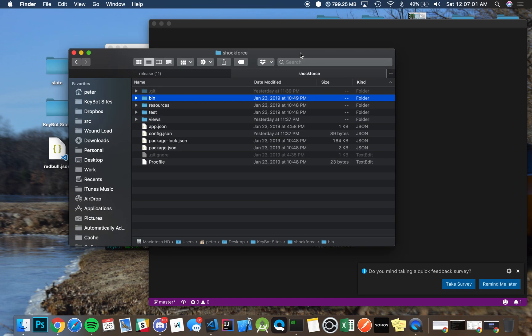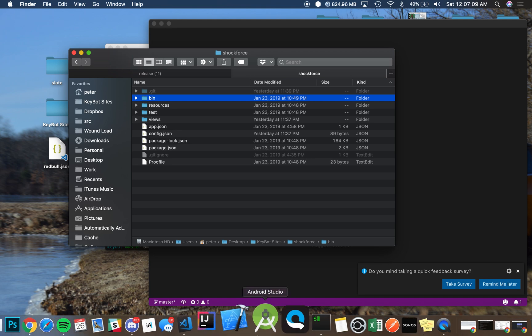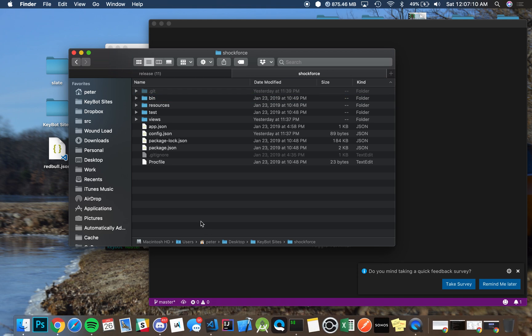Alright, so I'm going to show you guys how to update your version of KeyBot whenever a new update is out. This is the most efficient way and it also saves you, especially if you have a custom-ran site.